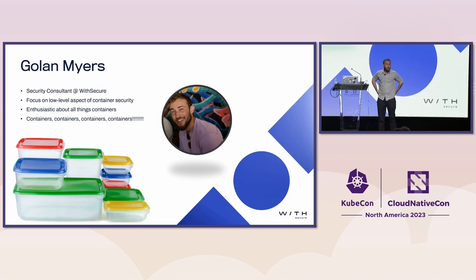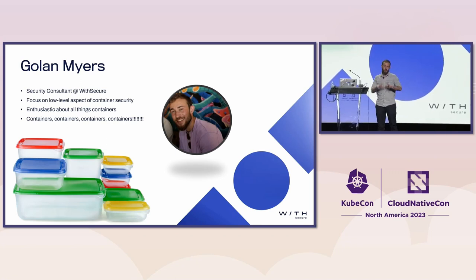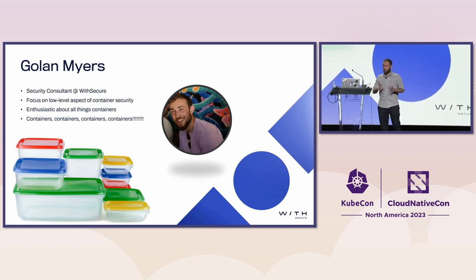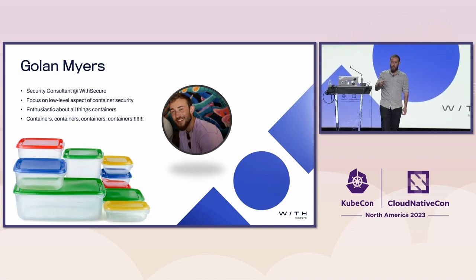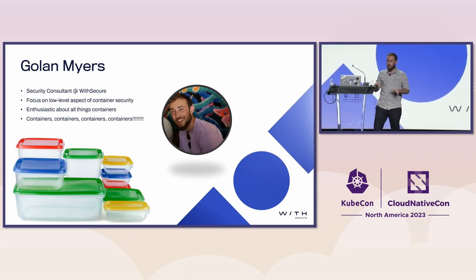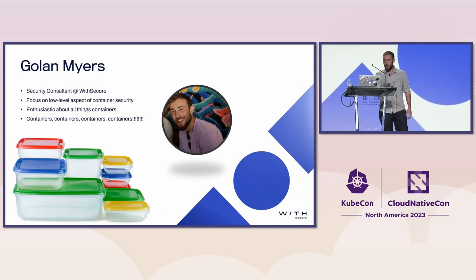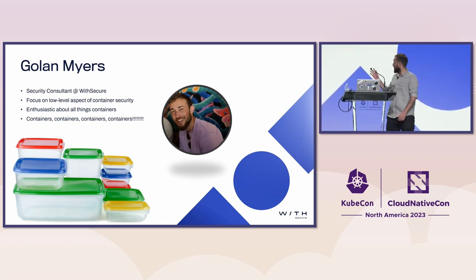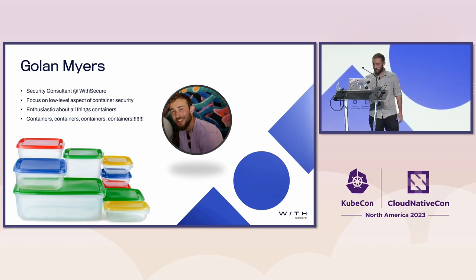I'm a security consultant for WithSecure based out of London. Mostly I deal with Azure and Kubernetes, and within the Kubernetes space, I focus more on the low-level aspect of containerization. I'm enthusiastic about anything containers, so feel free to grab me for a chat.